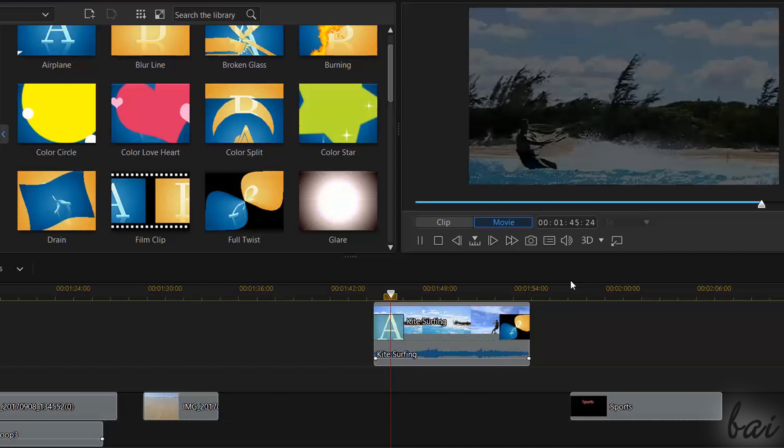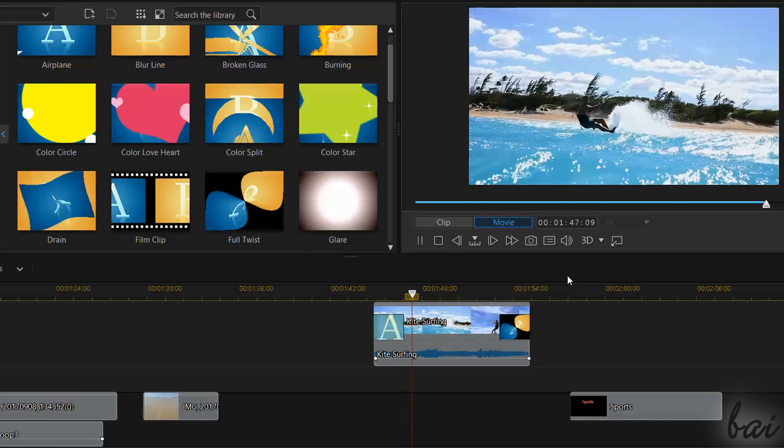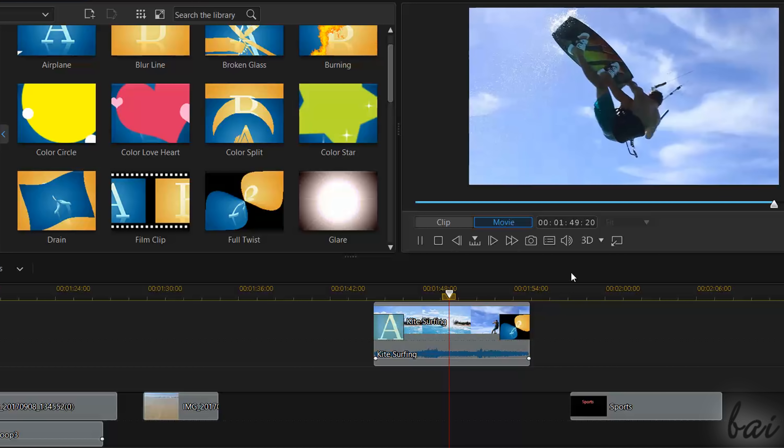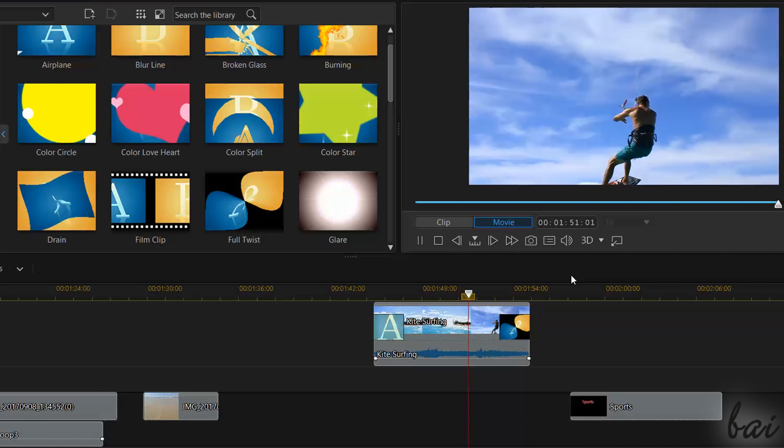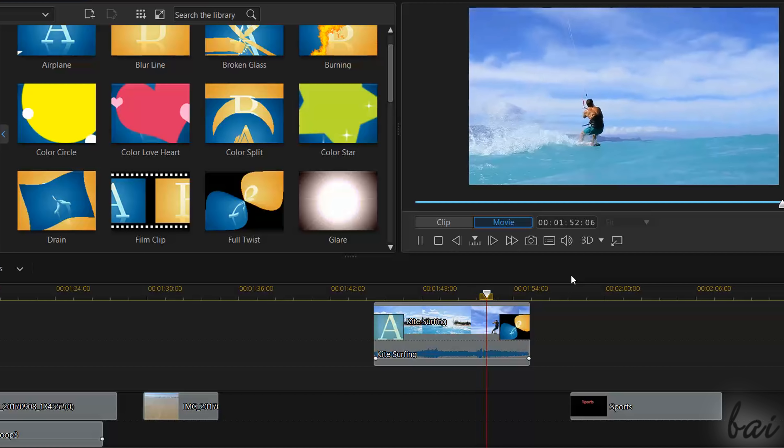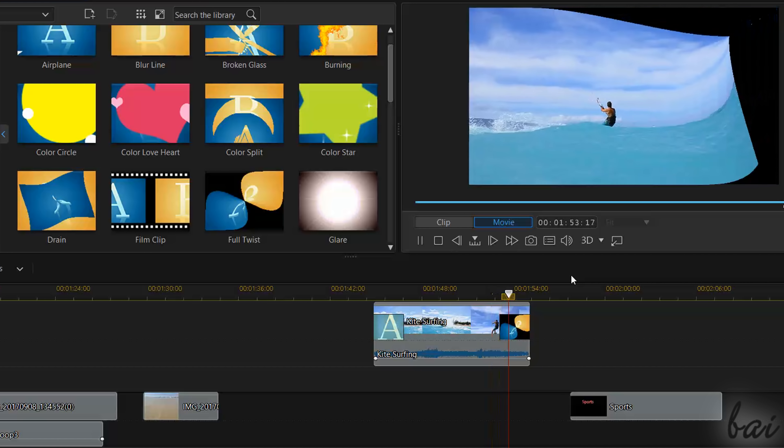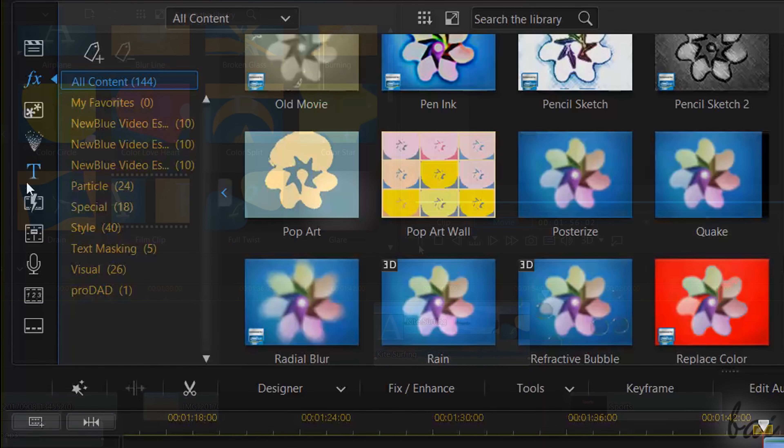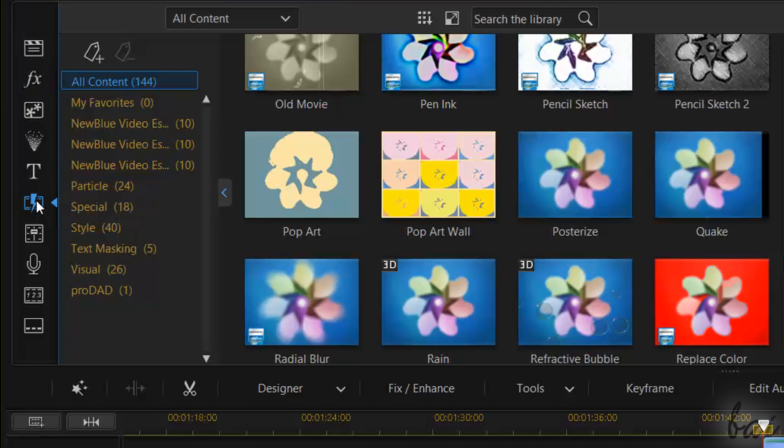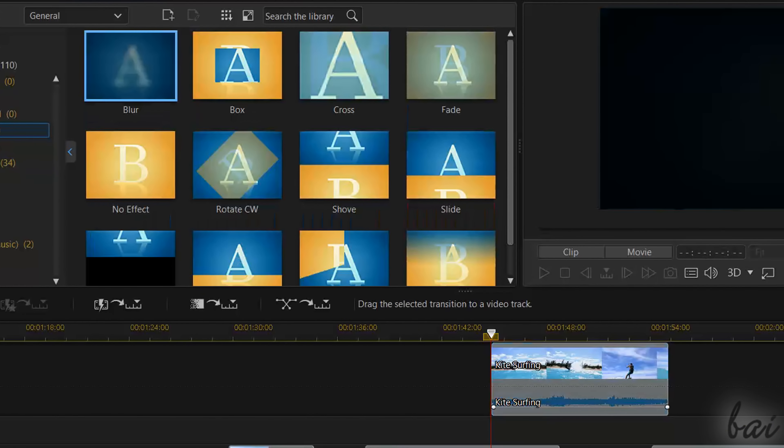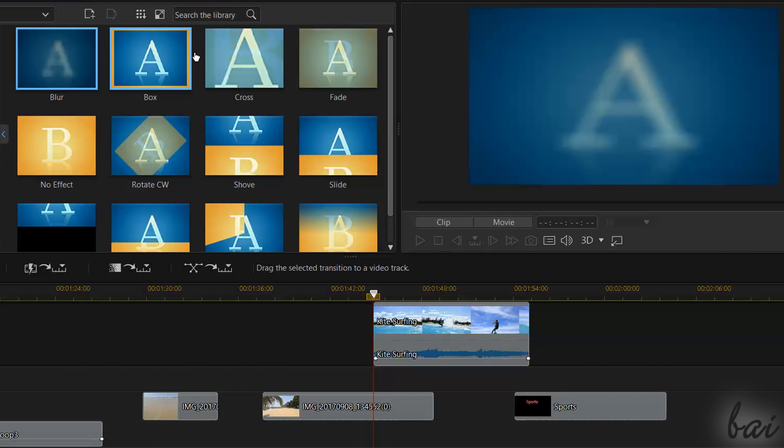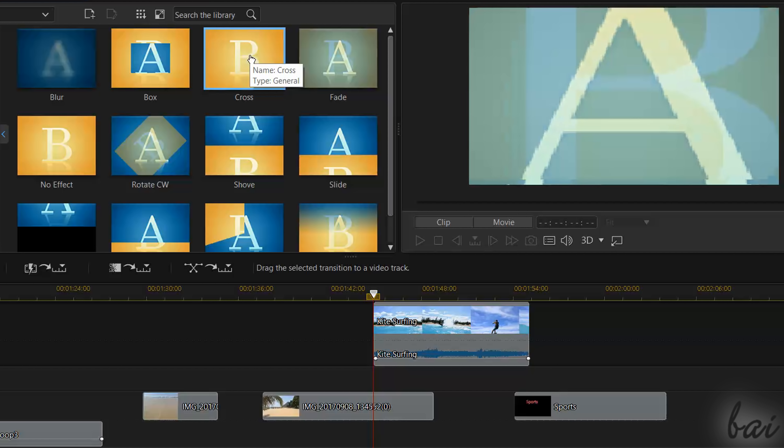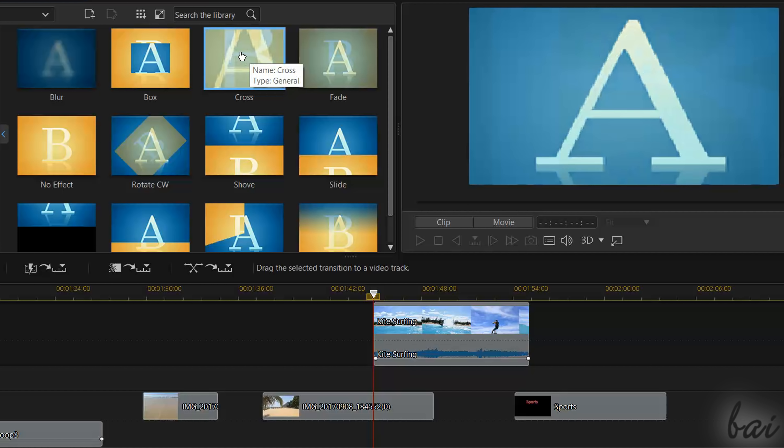Transitions are effects that are applied just at the beginning or in the end of a visual clip, in order to introduce or end in a cool way. All these are collected inside the Transition Room and shown as visual effects from the clip A to the following clip B.